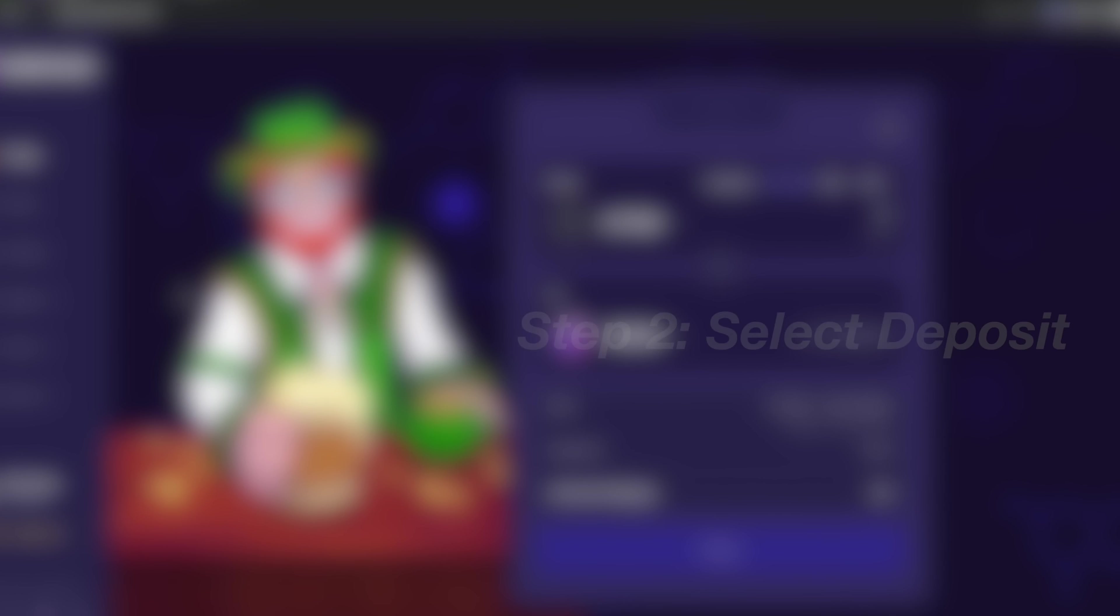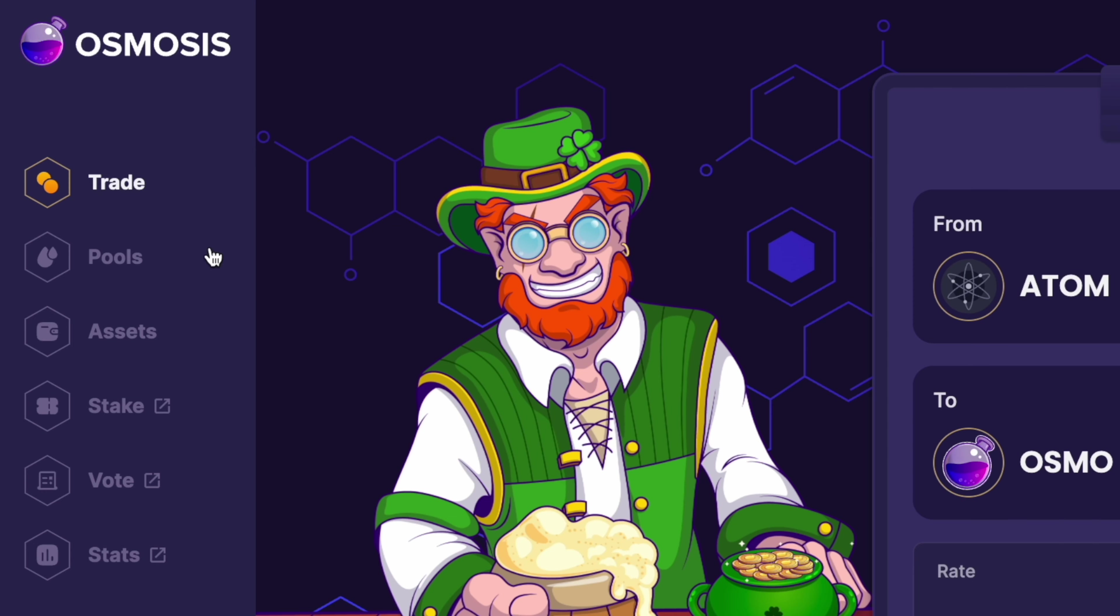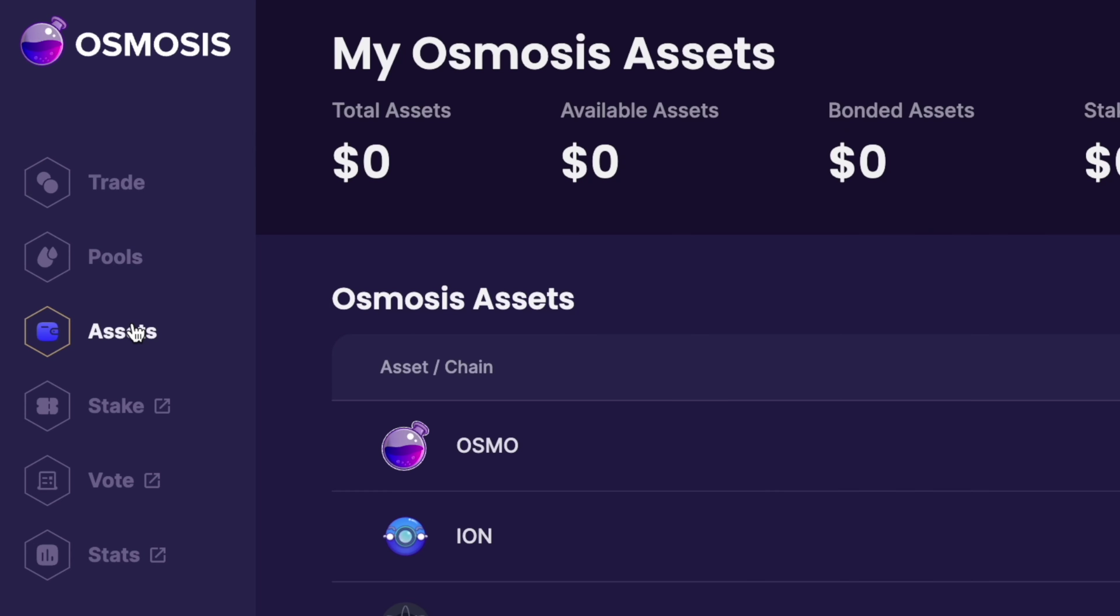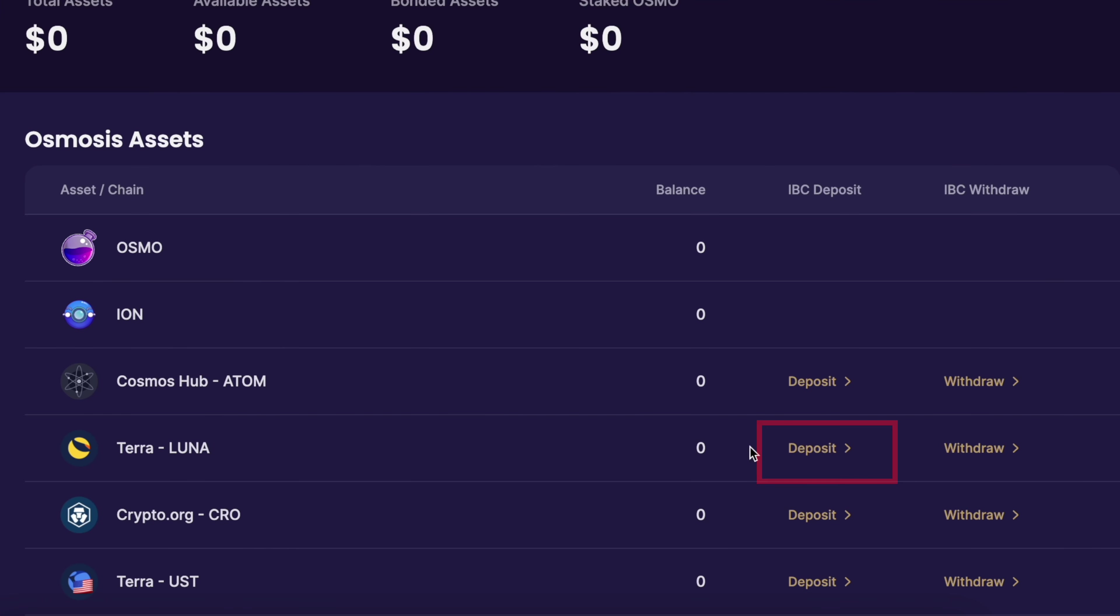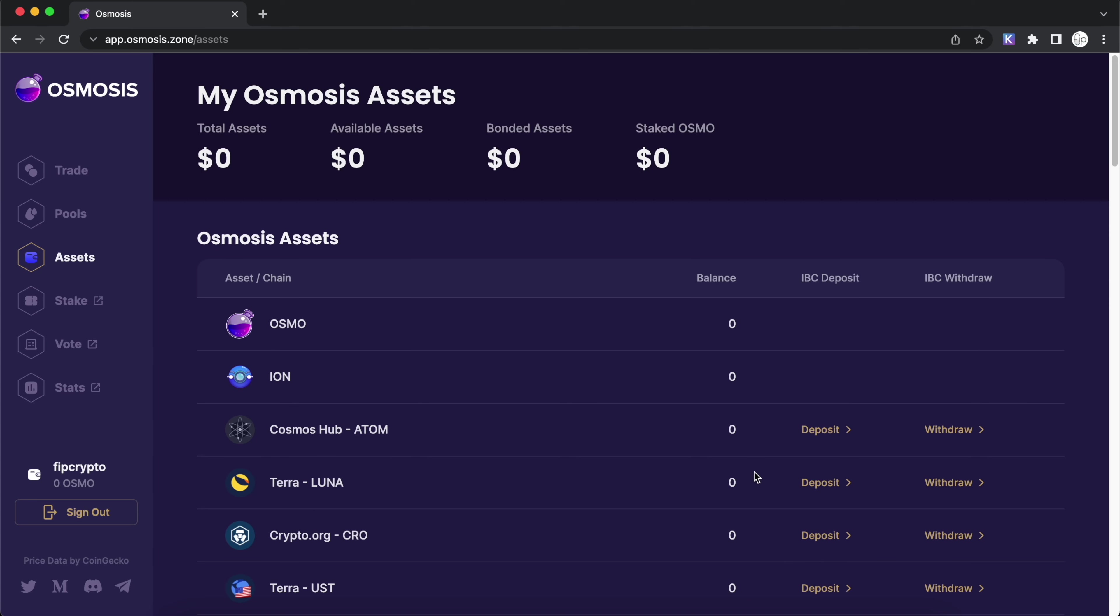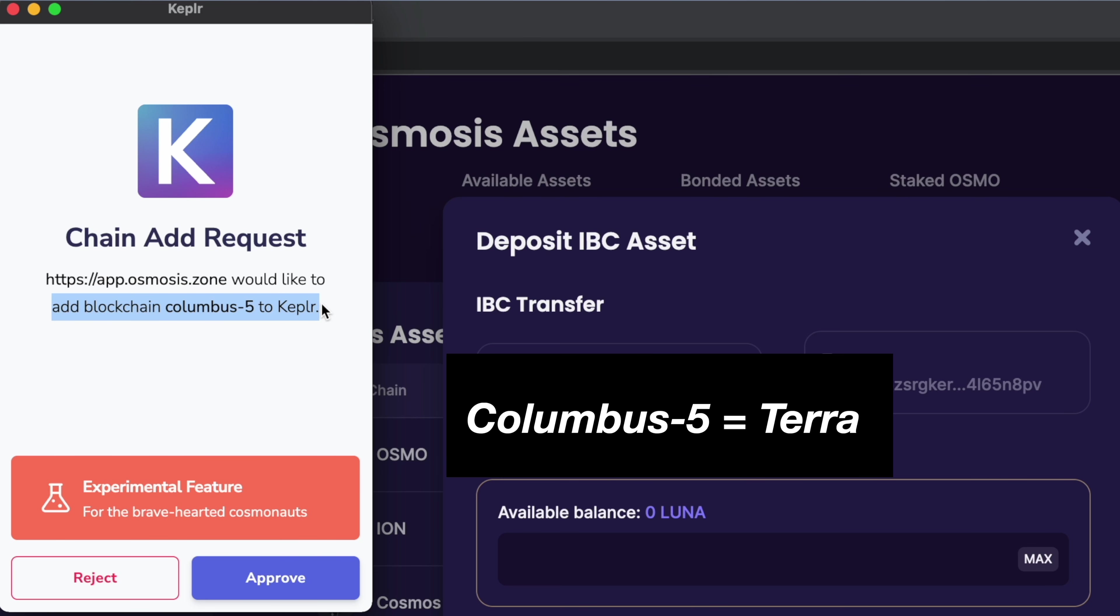Step 2. Press on deposit for either LUNA or UST. You can go to the assets page on Osmosis. You can select deposit on either LUNA or UST, as both of them are on the Terra network. Once you click on deposit, Kepler will ask you if you'd like to add the blockchain Columbus 5 to Kepler. This is actually referring to the Terra network, and you can select approve.